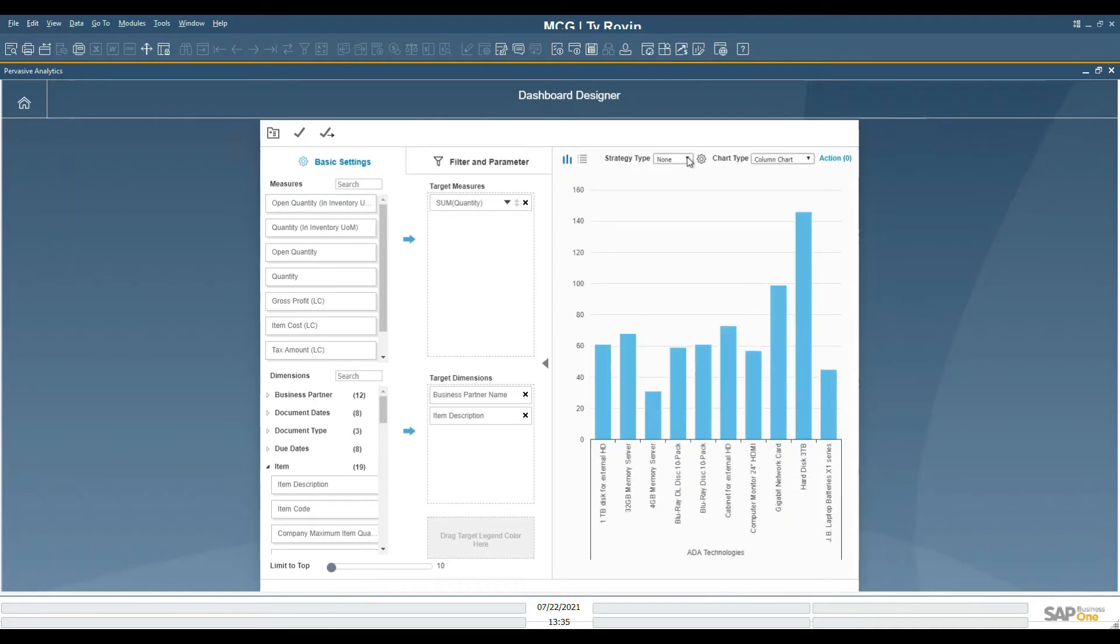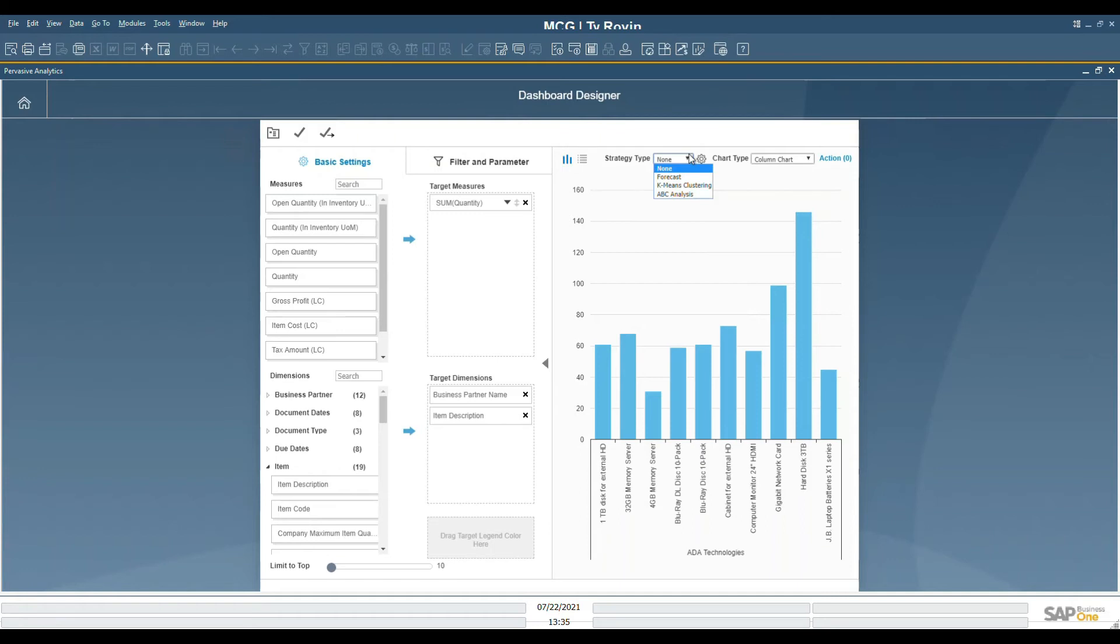In the graphical display, we can choose from different strategy types. These primarily exist for statistical purposes, and we will not be working with those today.